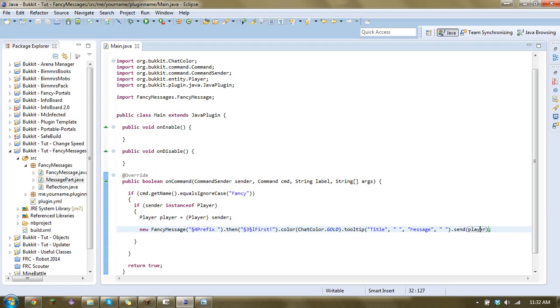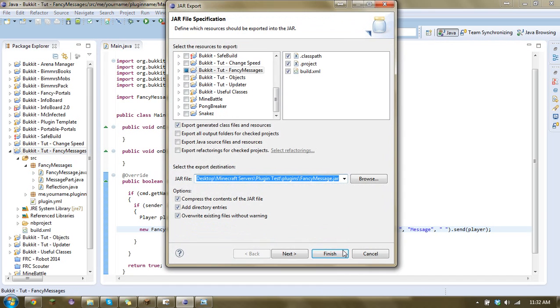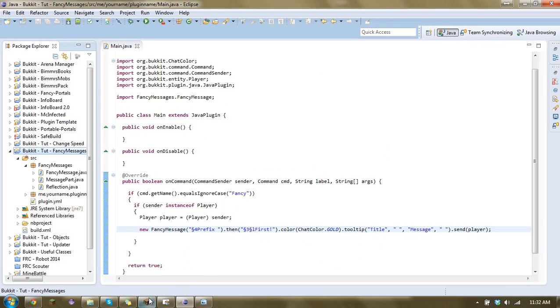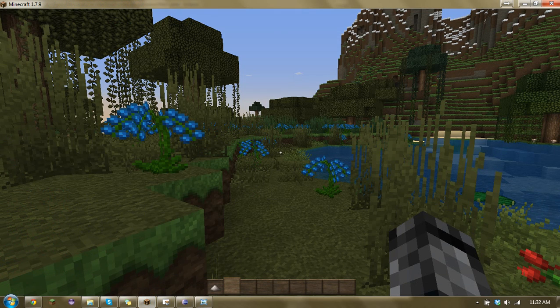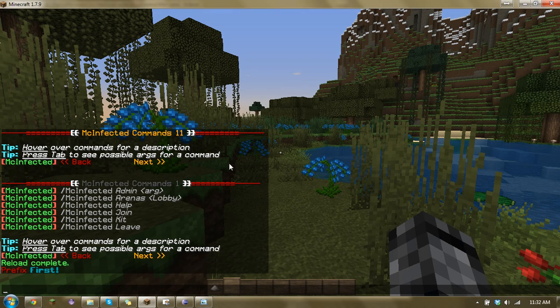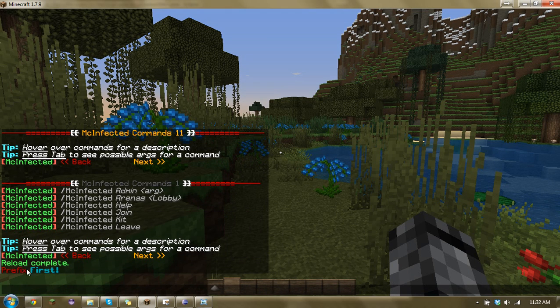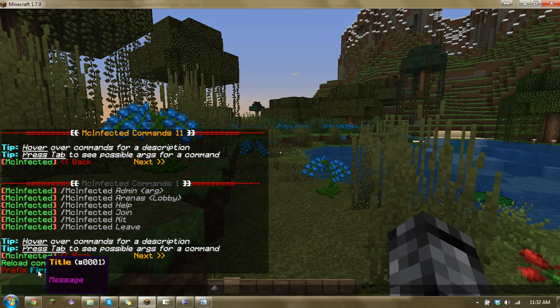And so what this will do is it'll send, and here I'll just export and kind of show you guys. So let's reload slash fancy. And so you got your prefix and you got your first and tooltip.